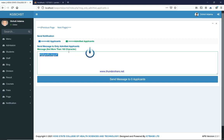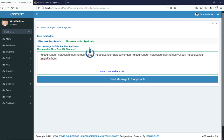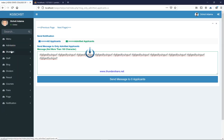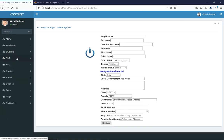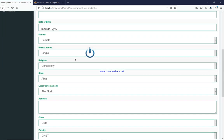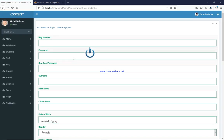You cannot write beyond 160 characters — the system will not allow it. That is all for the admission module. The next is the Student module where you can add and manage students. You can add a student by filling in a simple form. This is mainly for students who were already there before the system was deployed.